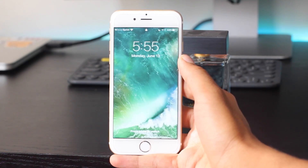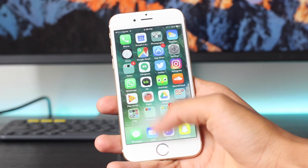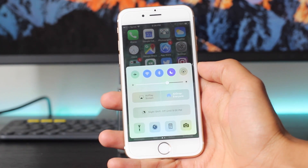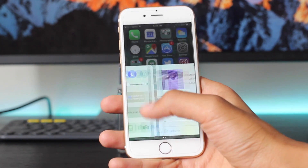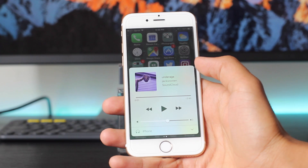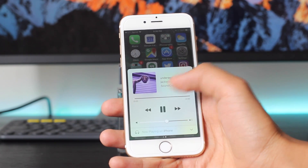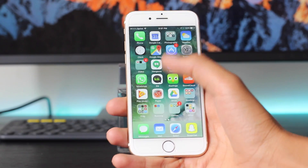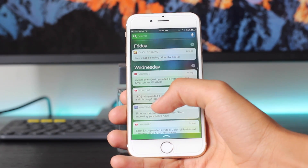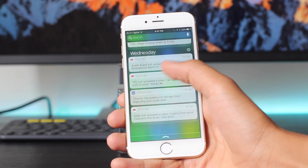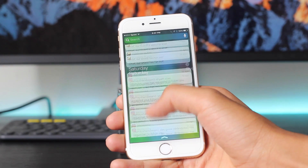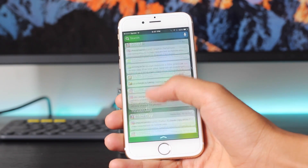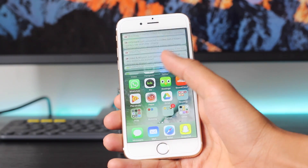Moving on, the control center has been redesigned with some blue icons and just a little more flat look, and if you swipe to the right there's a custom music layout with expanded music icons so it'll be easier to use. iOS 10 also has an updated notification center that's a little more flat to match the color scheme.